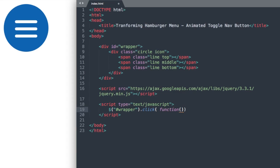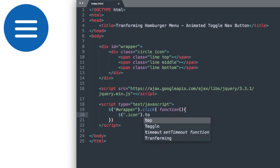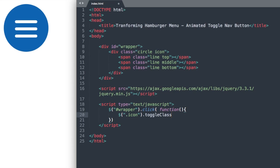On click, we want the icon class, which is right here, to close. So dot icon and then dot toggle class with a capital C. And then in parentheses, end quote, close. And then you can add your semicolons to close out the script here.